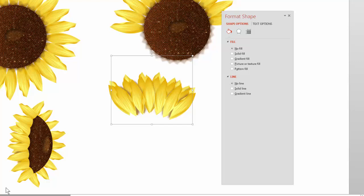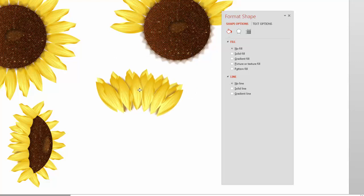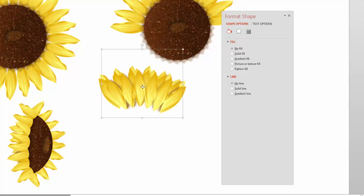Now we have our bud and our profile. Next we have to create what we call the bracts — the green part. A bract is like a modified petal designed to protect the petals, so that's the next thing to create.